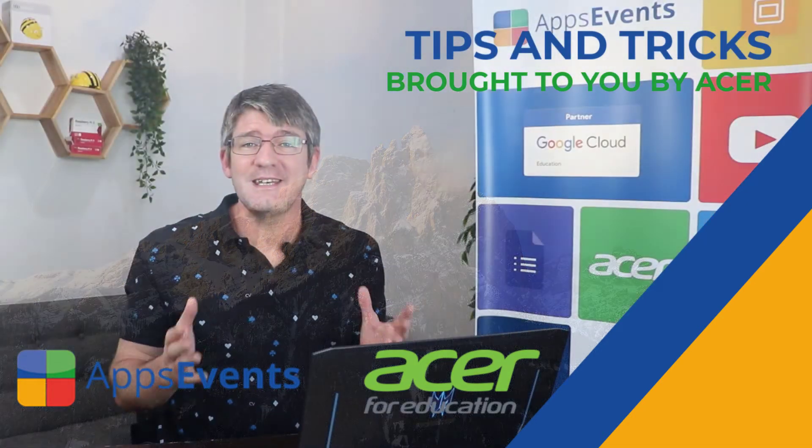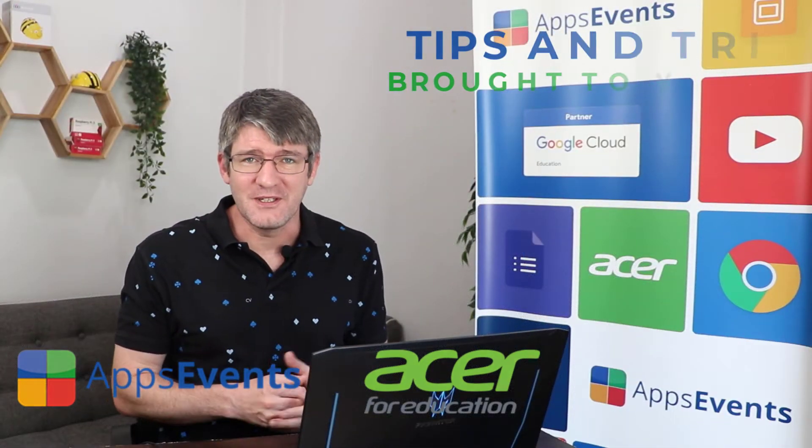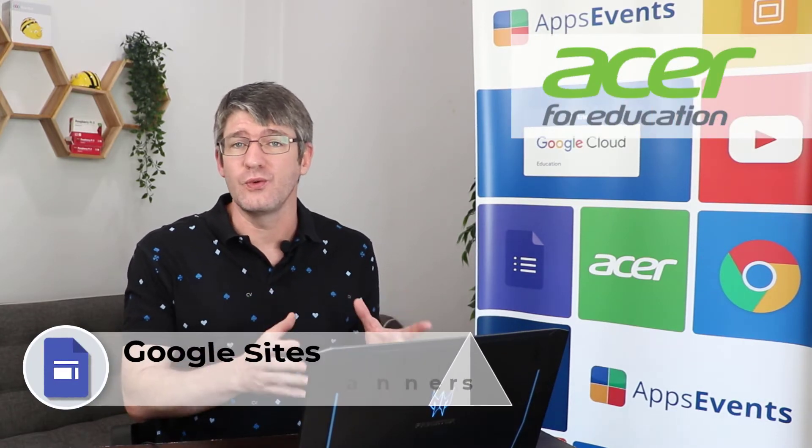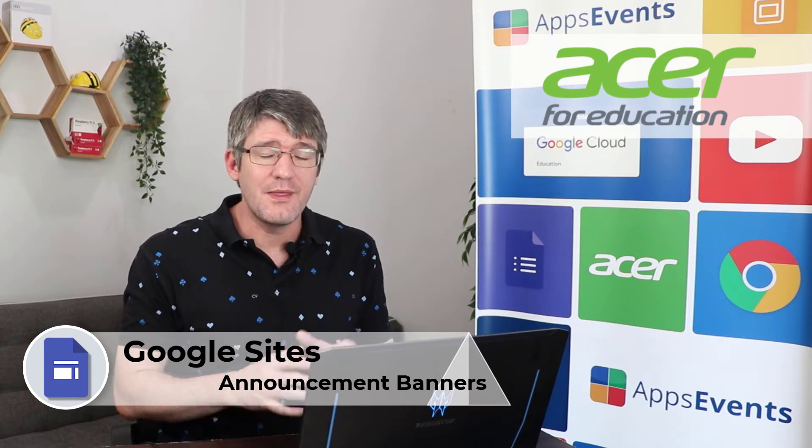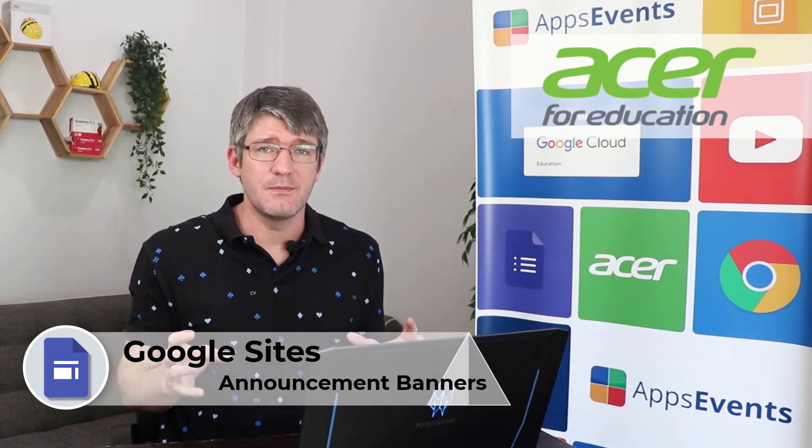Hi, my name is Sethi and welcome back to another tips and tricks with AppsEvents and Acer. In today's video we will be looking at Google Sites and in particular the announcement banner.